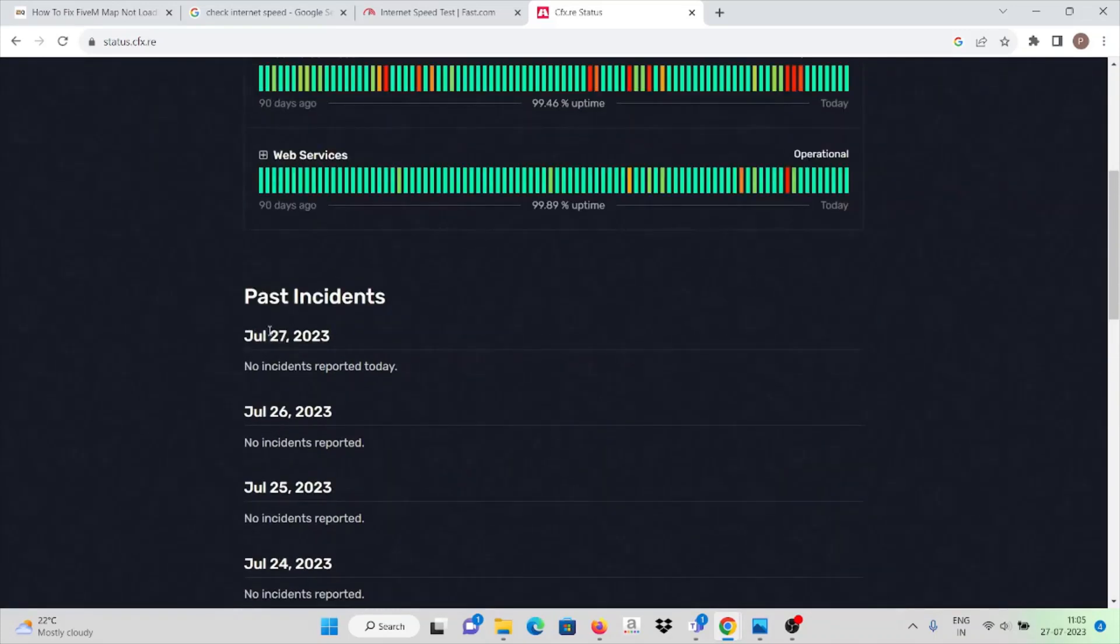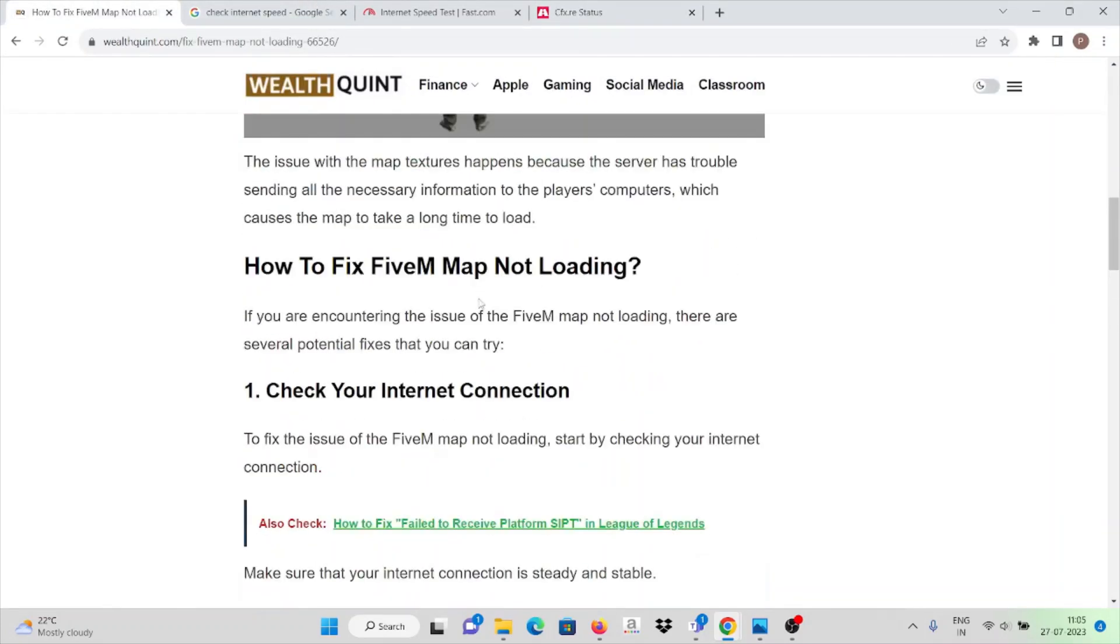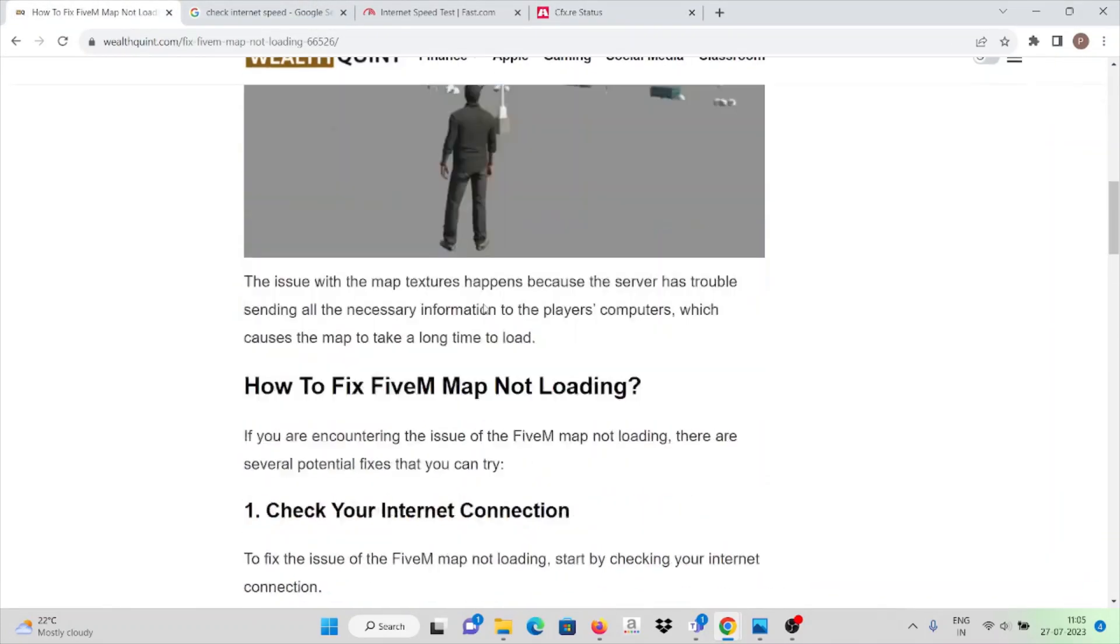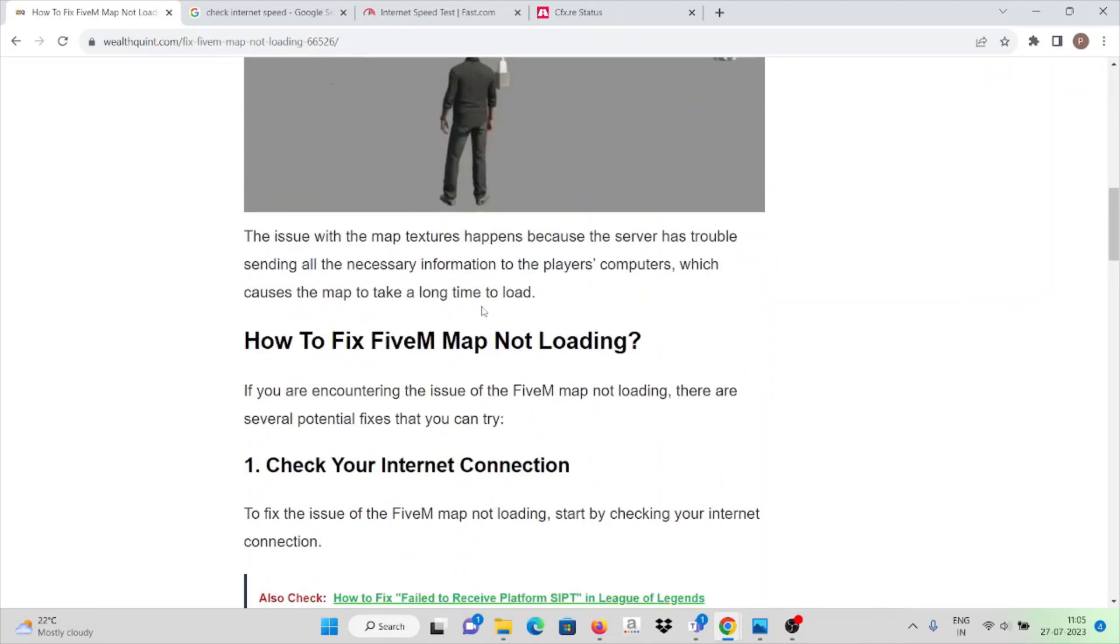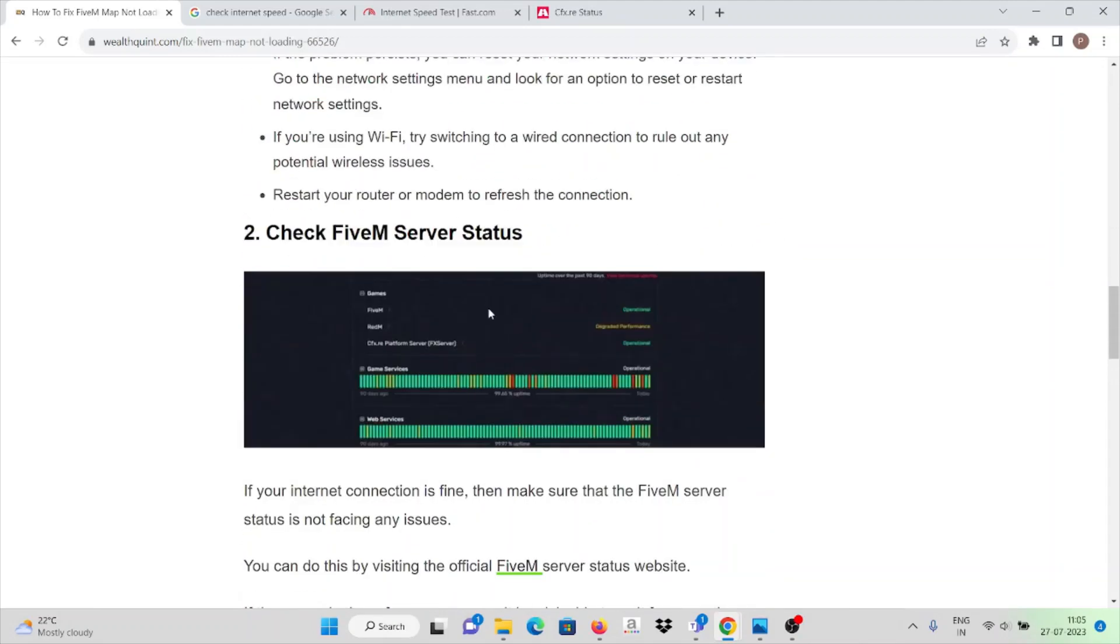Here you can see from the past few days there are no incidents reported. If there is anything, it will be updated here. If it is updated, you need not worry, it will be fixed in some time. That is the second solution for how to fix FiveM map not loading.